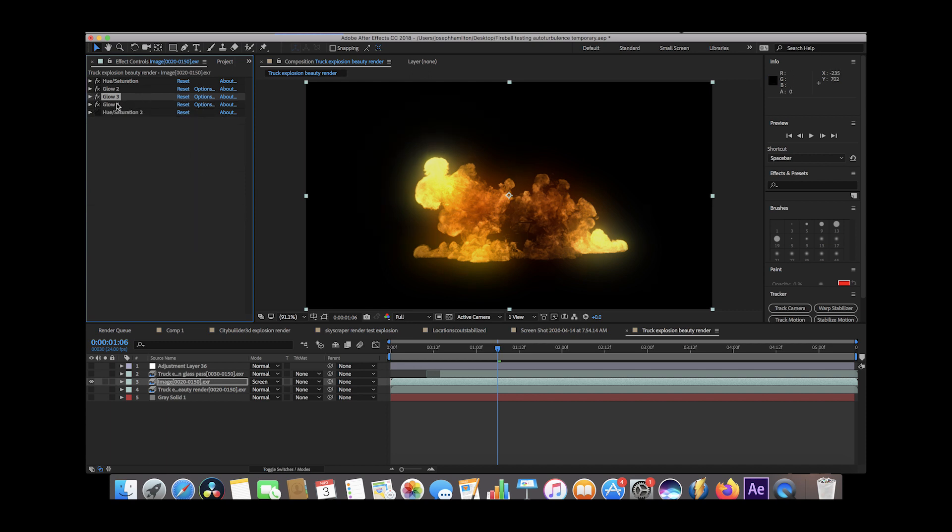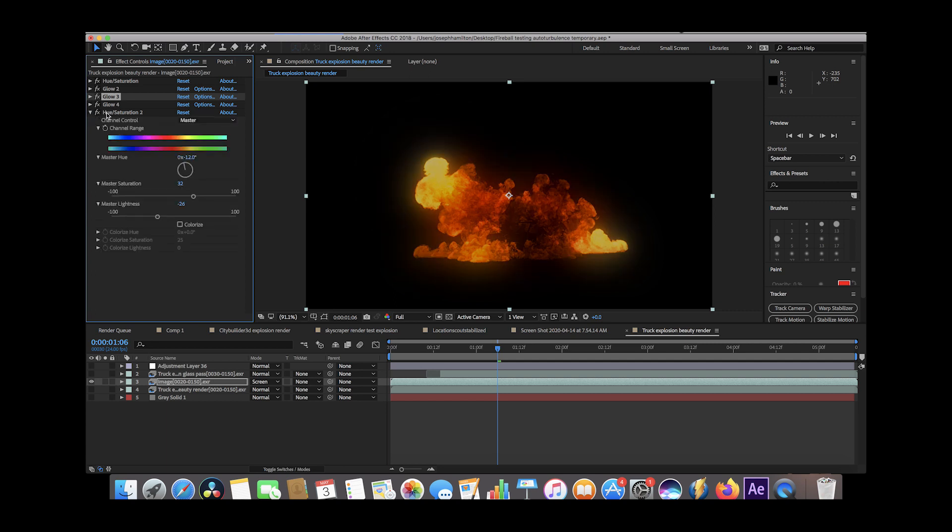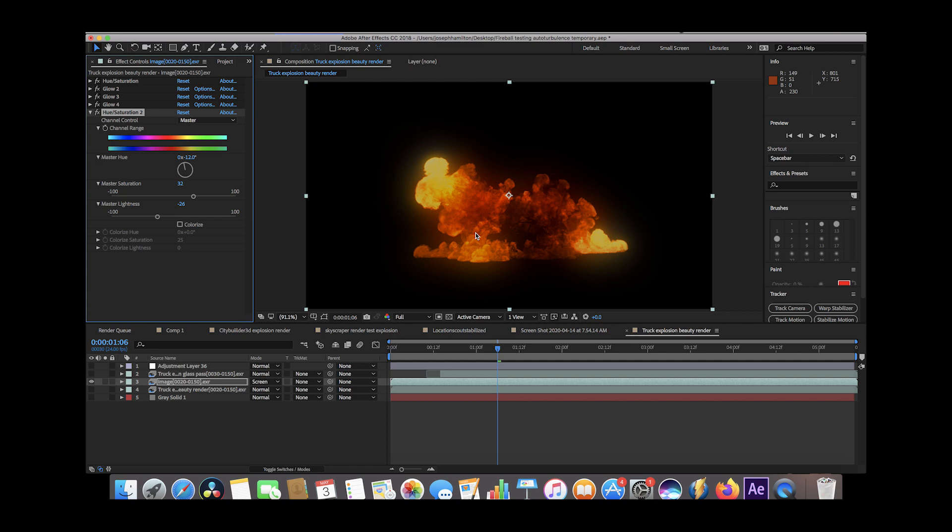We added another glow effect again to the overall image, and then finally we added one more hue and saturation node to remap some more values. This last hue and saturation effect was just to bring up the general saturation and then bring down the general lightness just so it wasn't quite as bright essentially. We added a little more red to it as well to get that kind of fiery look.